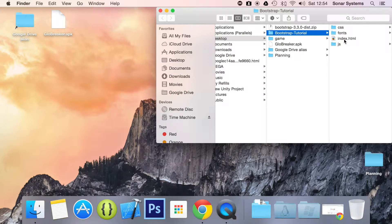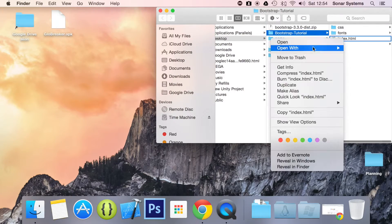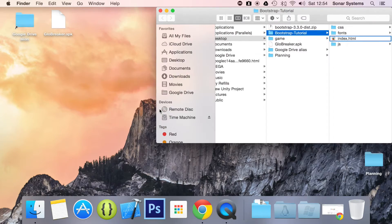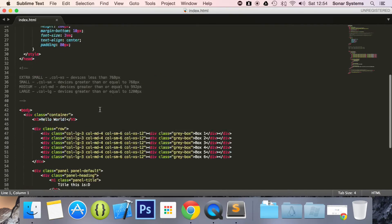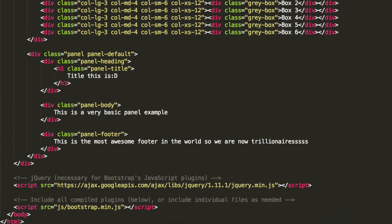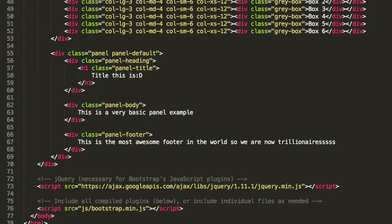Obviously, we've got to open up our index.html. If we just open it up, scroll down, and as you can see, we have our panel right here.